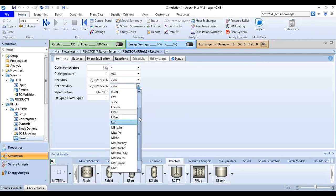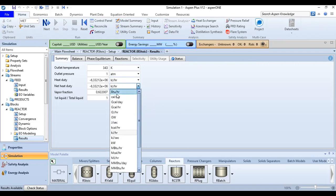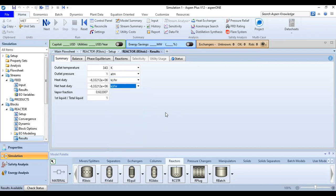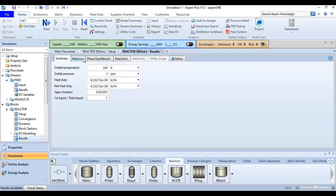Or we can also use maybe BTU per hour or Joule per second, but I prefer for now kilojoule per hour. And this is the vapor fraction and the first liquid divided by total liquid one. So far so good, very simple. And we can check the balance.